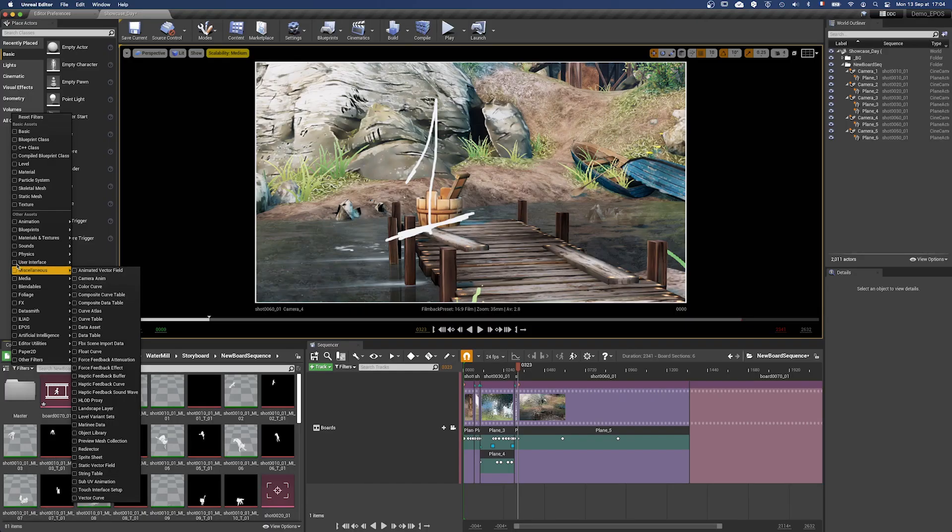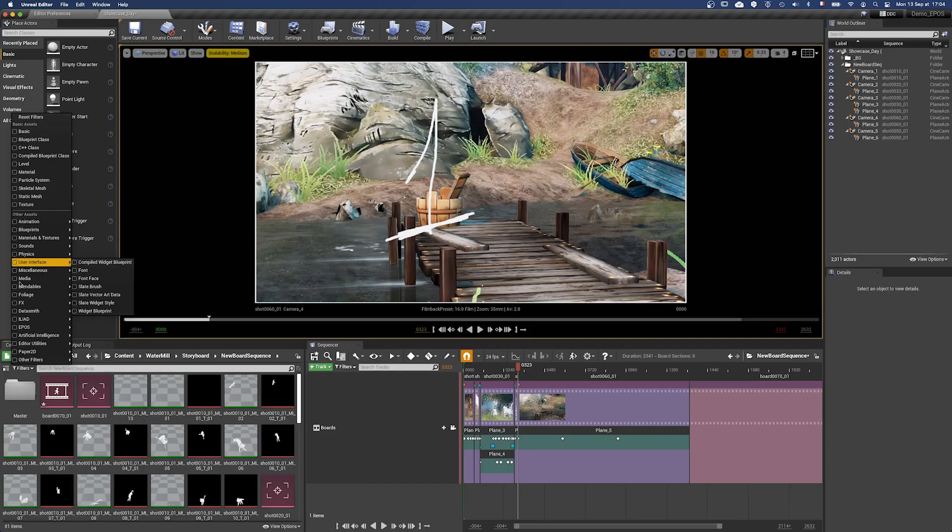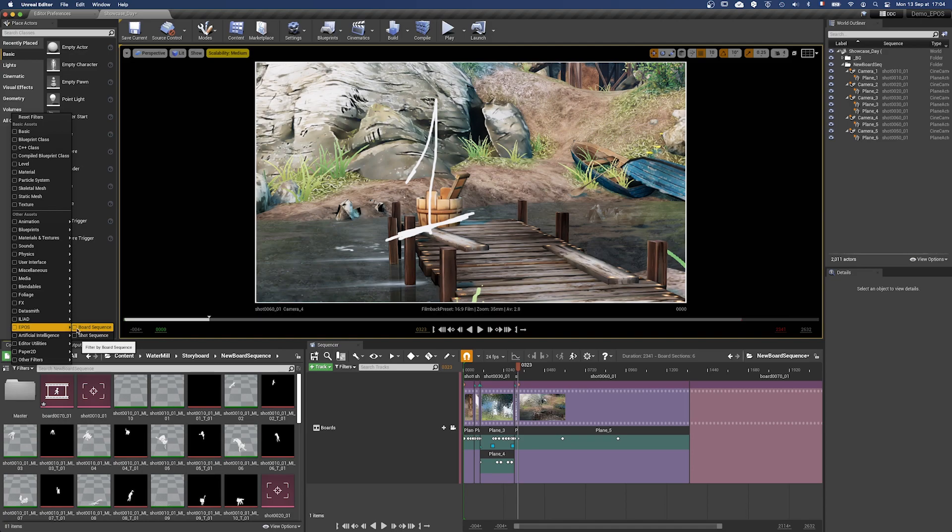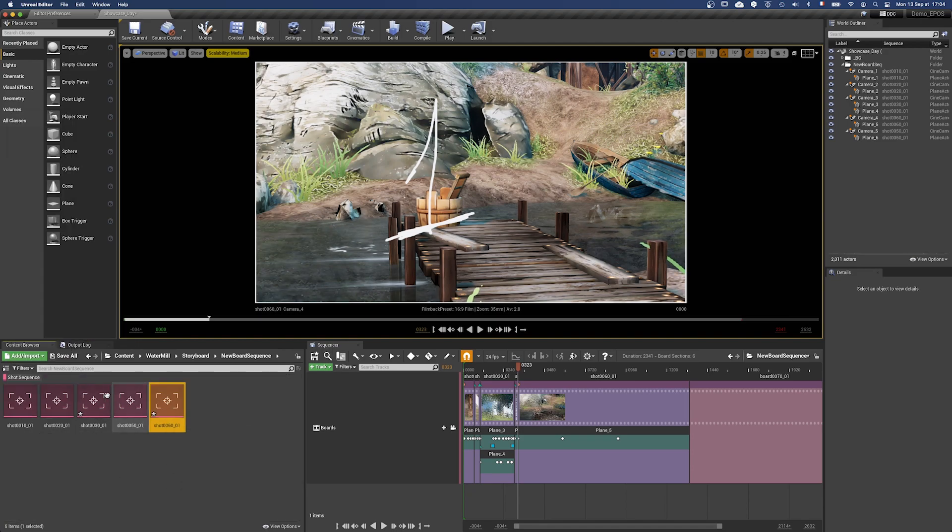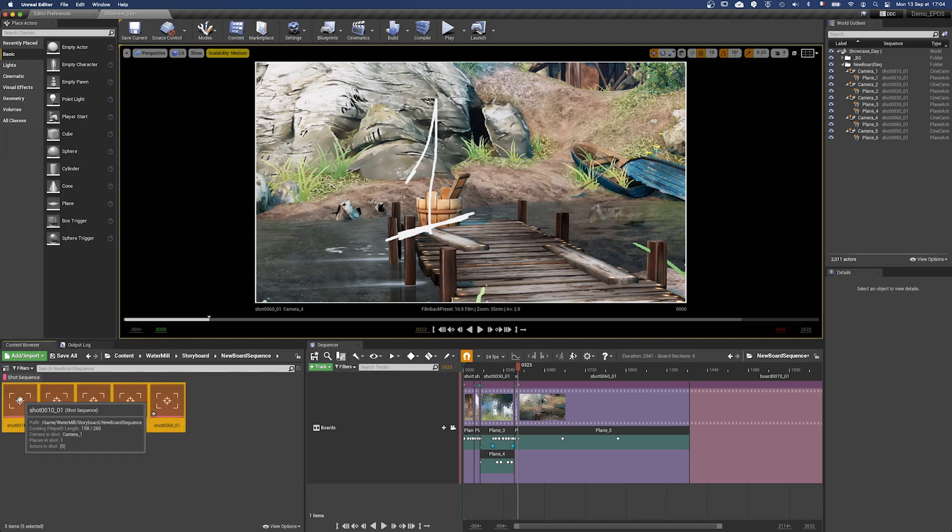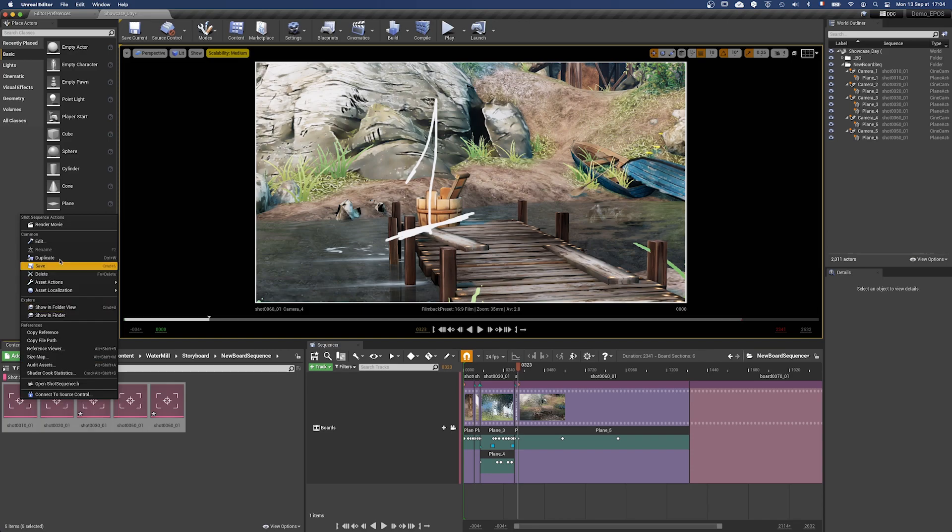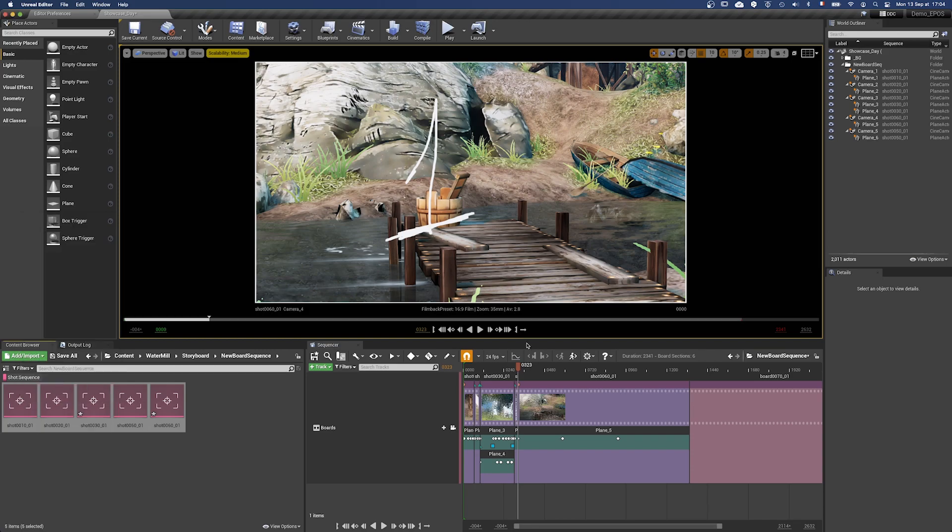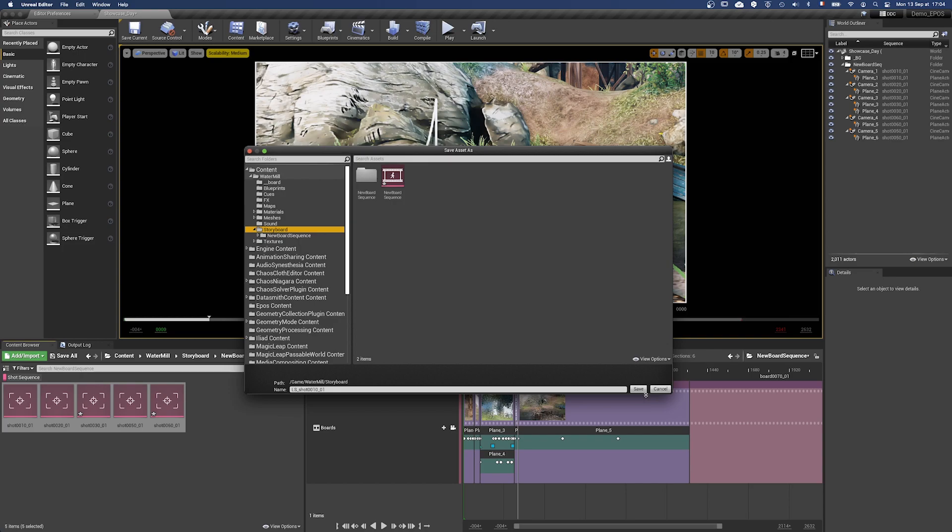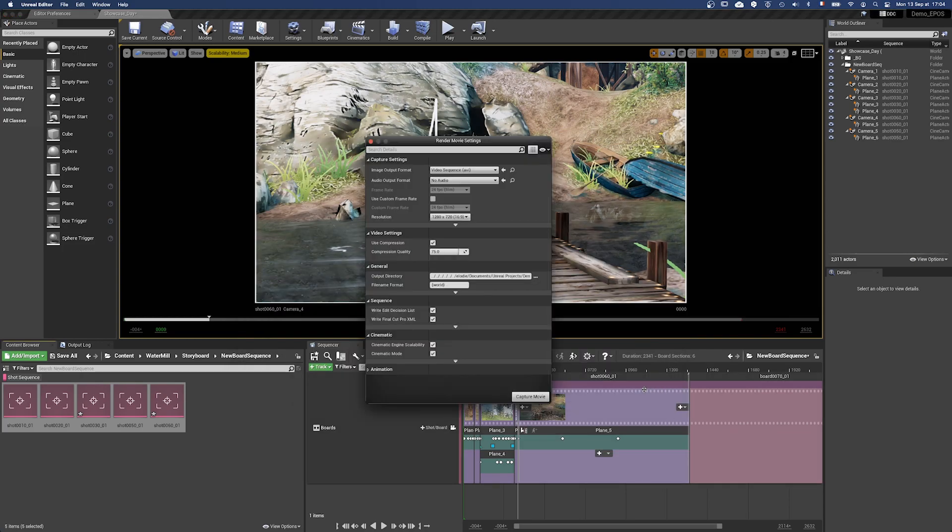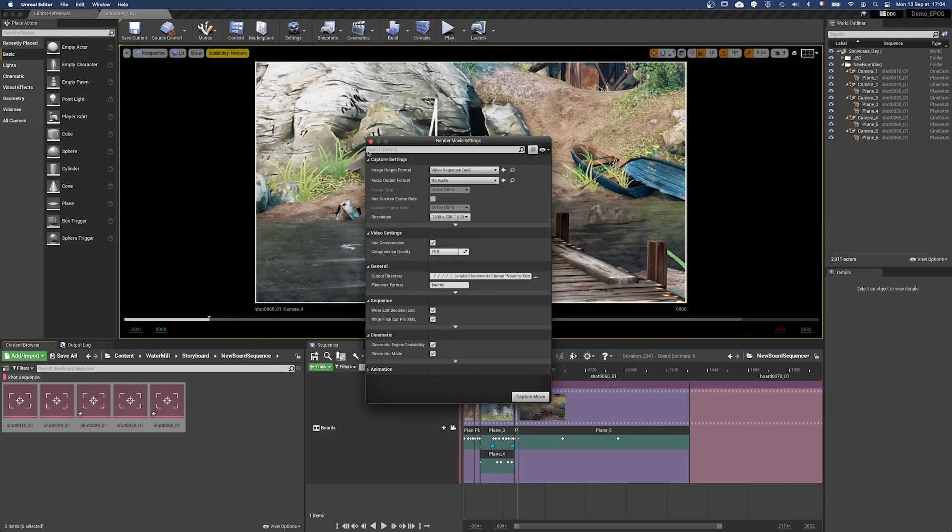You would like to share your storyboard as a video or an image sequence. You can use the option Render Movie when selecting one or several Epos sequences. A level sequence will be then created, which will give you the option to either use the panel Render Movie or the plugin Movie Render Queue.